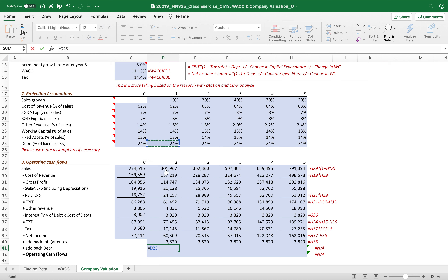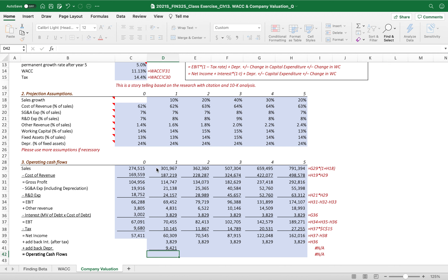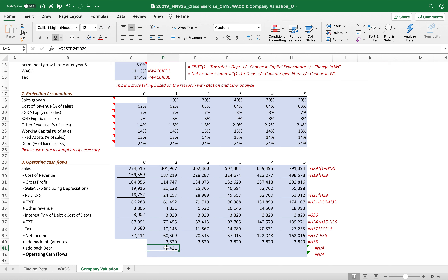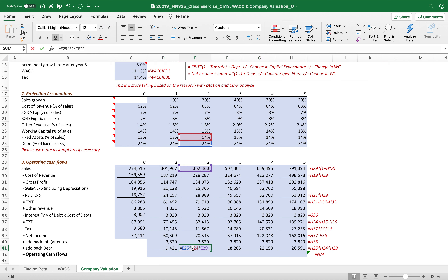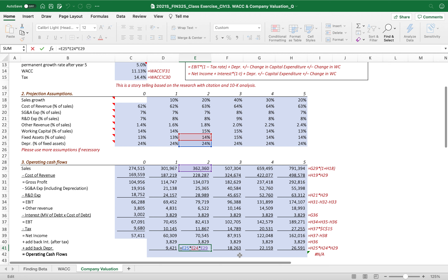Depreciation is 24% of the fixed asset. Fixed assets are expressed as a percentage of sales, so depreciation equals 24% times 13% times sales. That gives us the depreciation for year one. Drag to the right and we get depreciation for every year.